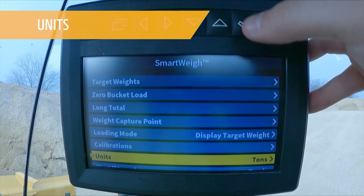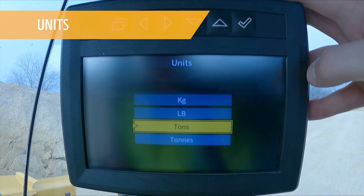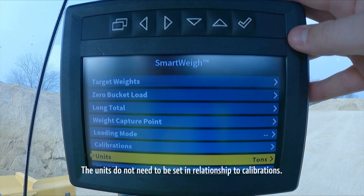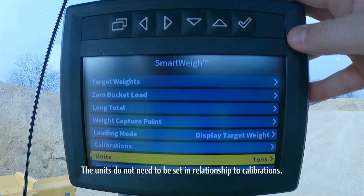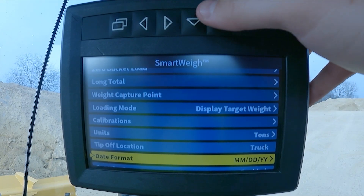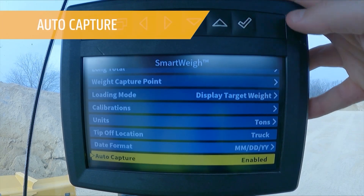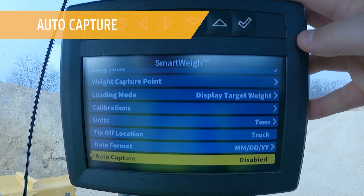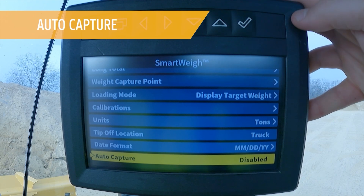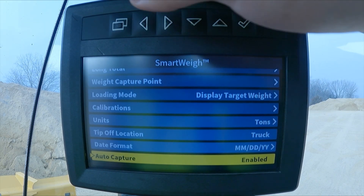Units. This is where we can change our units to the type of measurement that you want to look at. Right now we have it set on tons. The last thing that we have in here is also our auto capture. We can have our auto capture enabled or disabled depending on how you would like to do it.